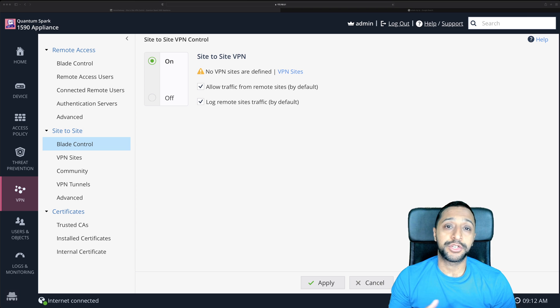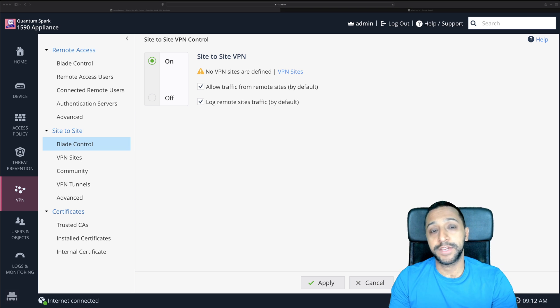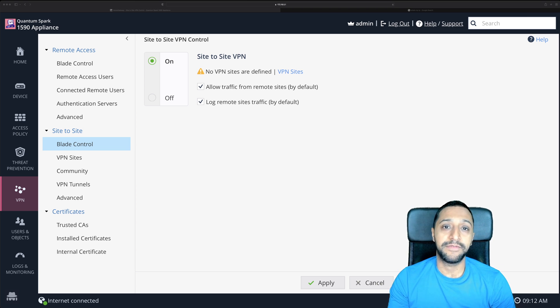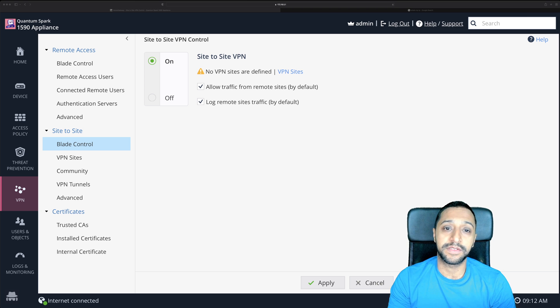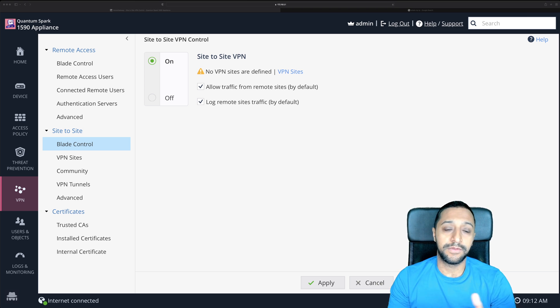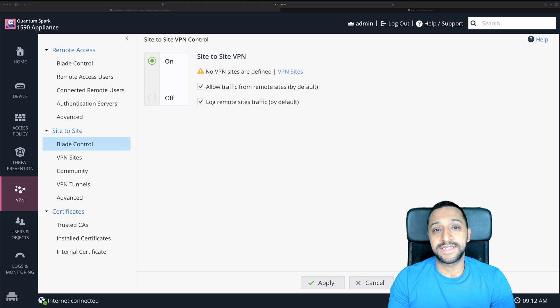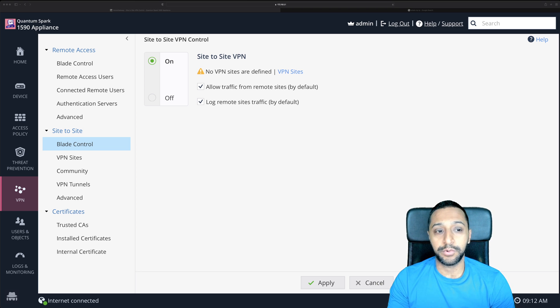But for now I'm going to show you how to set up a site-to-site VPN between your checkpoint firewall and I actually have a Ubiquity UDM Pro on the other side to show you two different methods. So the main one I'm going to look at first is the site-to-site on the checkpoint side.